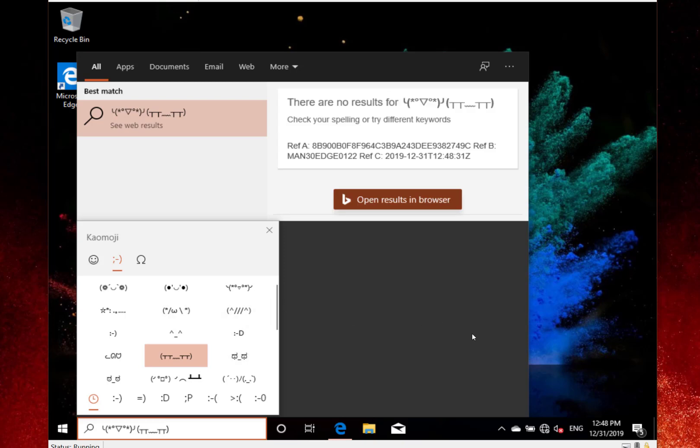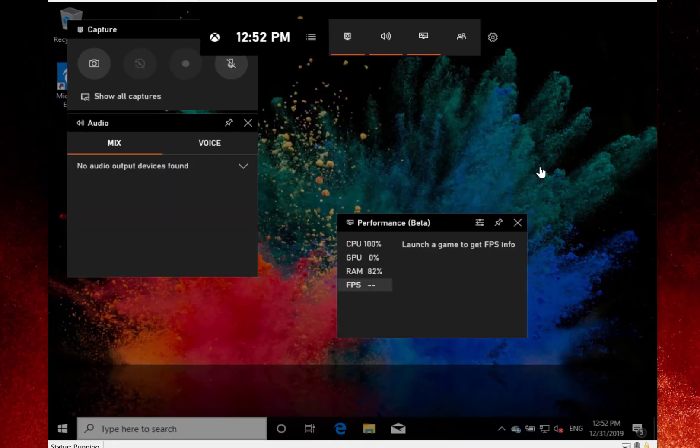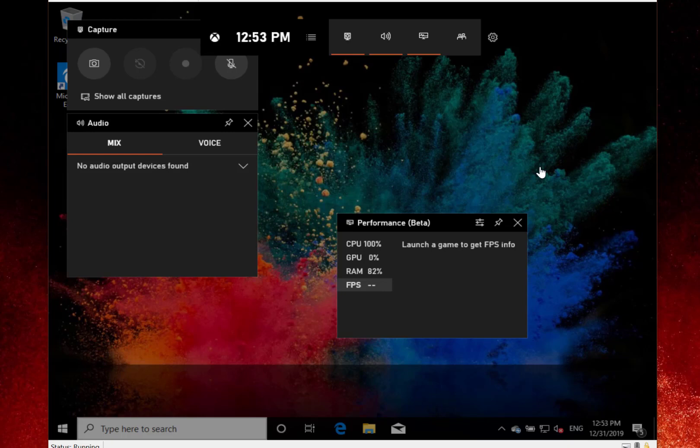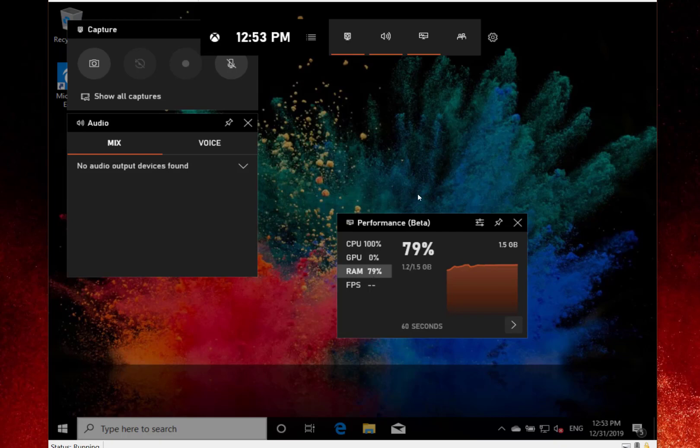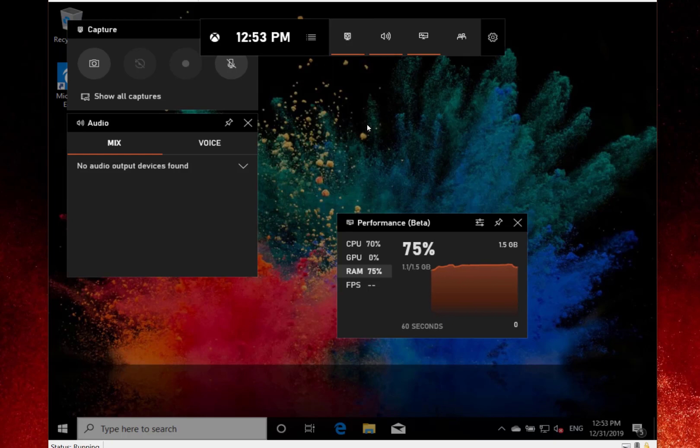One of the new things in the Xbox gaming bar is it'll show the FPS, the frames per second. If you're in a game, you've got to enable it, which I've already done. When you launch a game, you'll get the frames per second showing up. It also shows your CPU usage, GPU, and RAM. This is a virtual machine, so I'm not going to get any good games working on here, but if you're a gamer, you'll like the improvements to the Xbox gaming bar.